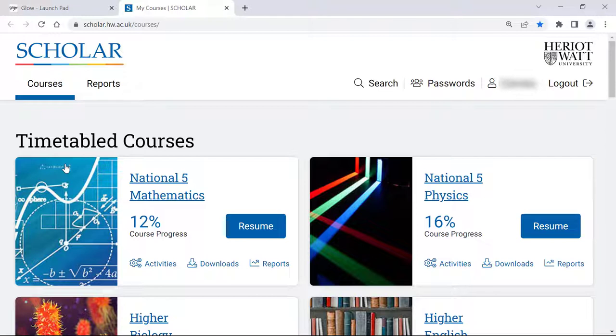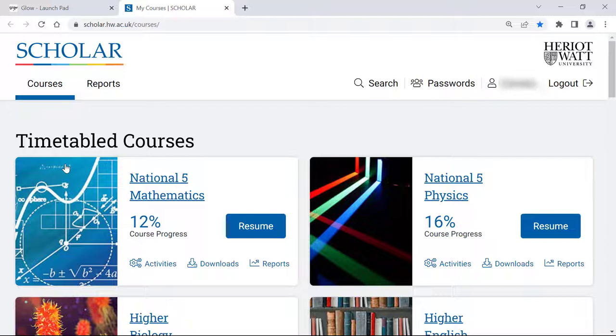The first time you access Scholar through Glow, for security reasons, you will need to supply your Scholar username and password to securely connect your accounts. This only applies to teachers. Learners can access Scholar through Glow without ever needing to know their Scholar account details.